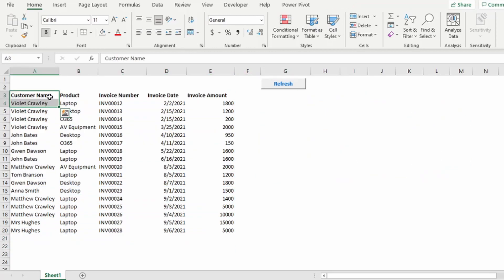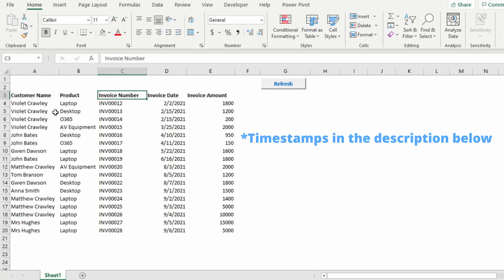Here we have our debtors list showing the customer name, product, invoice number, invoice date, and invoice amount.